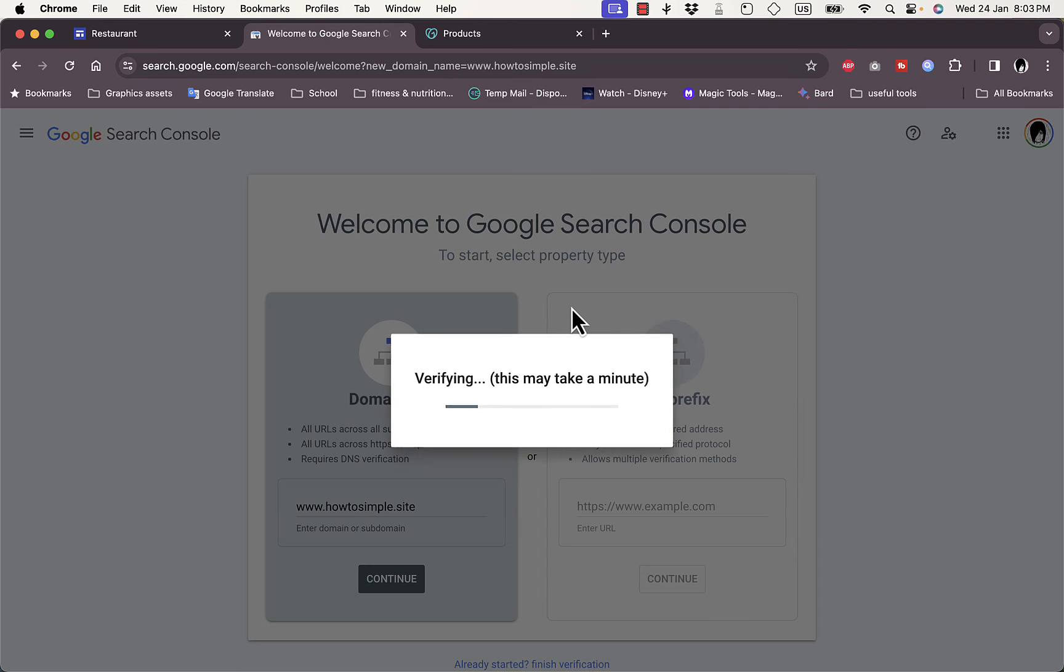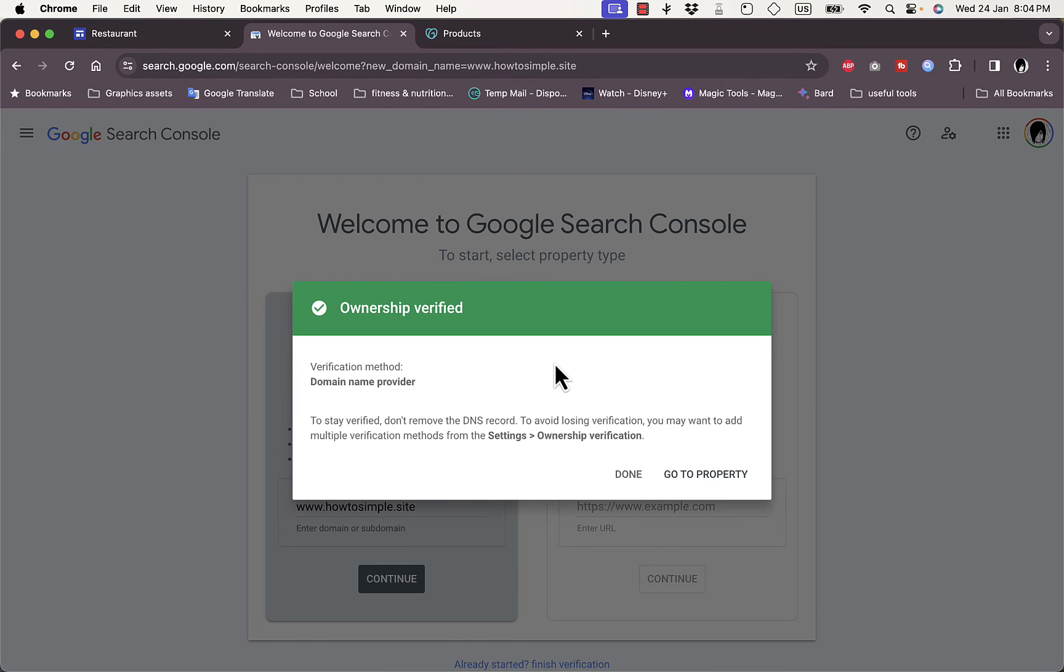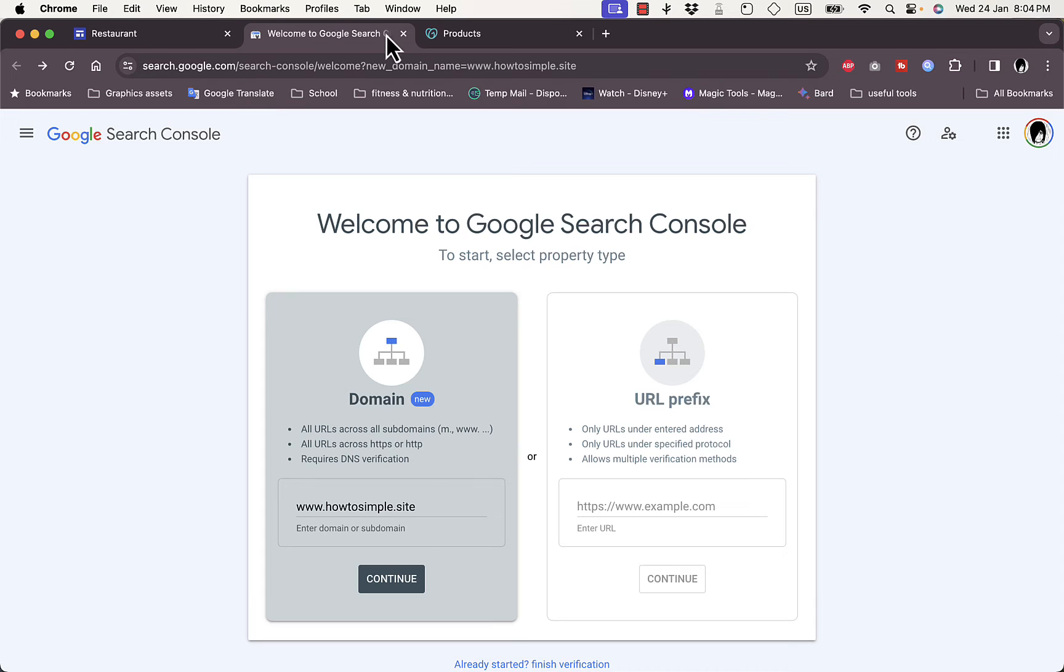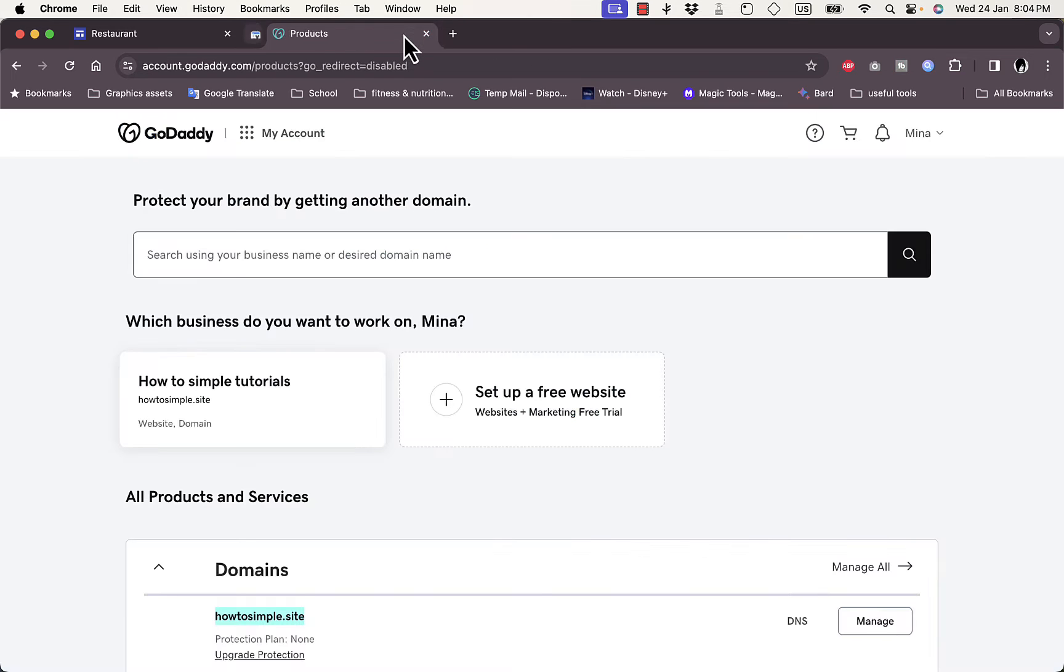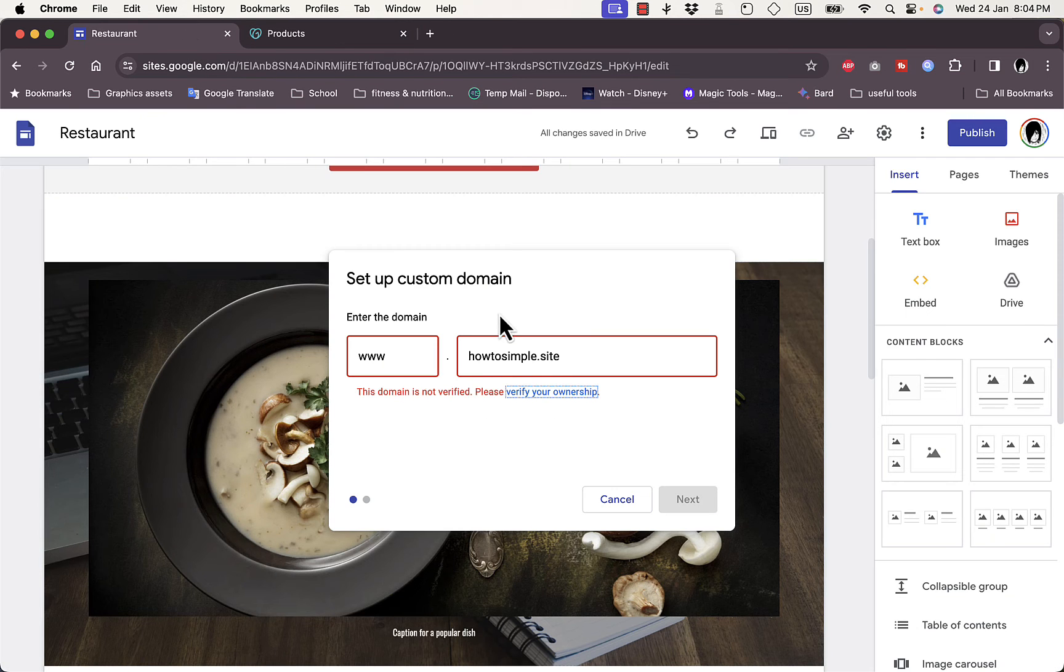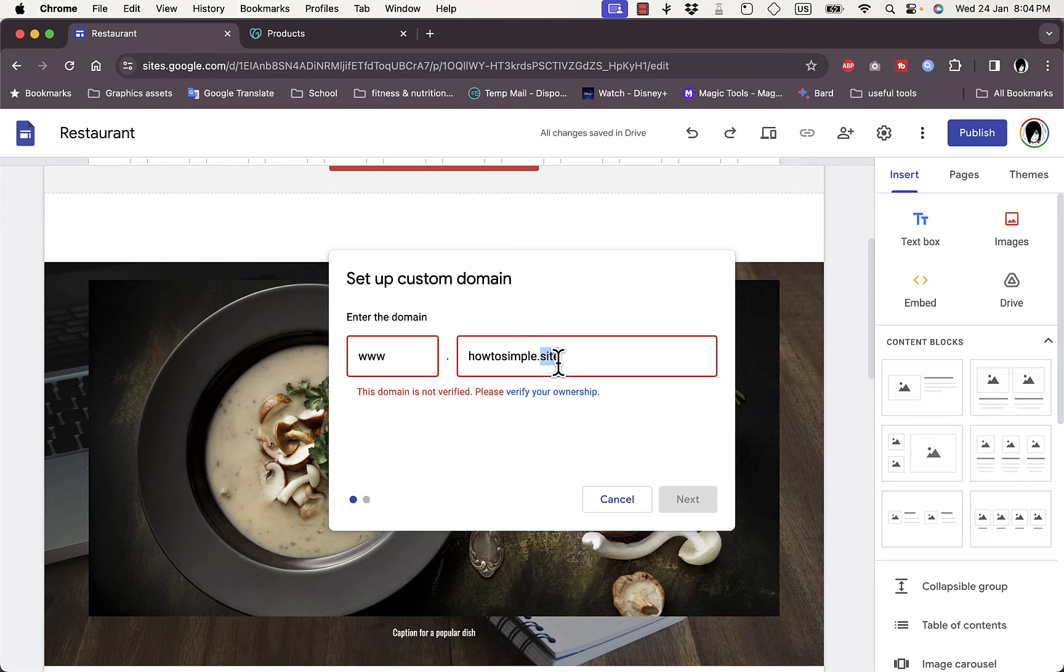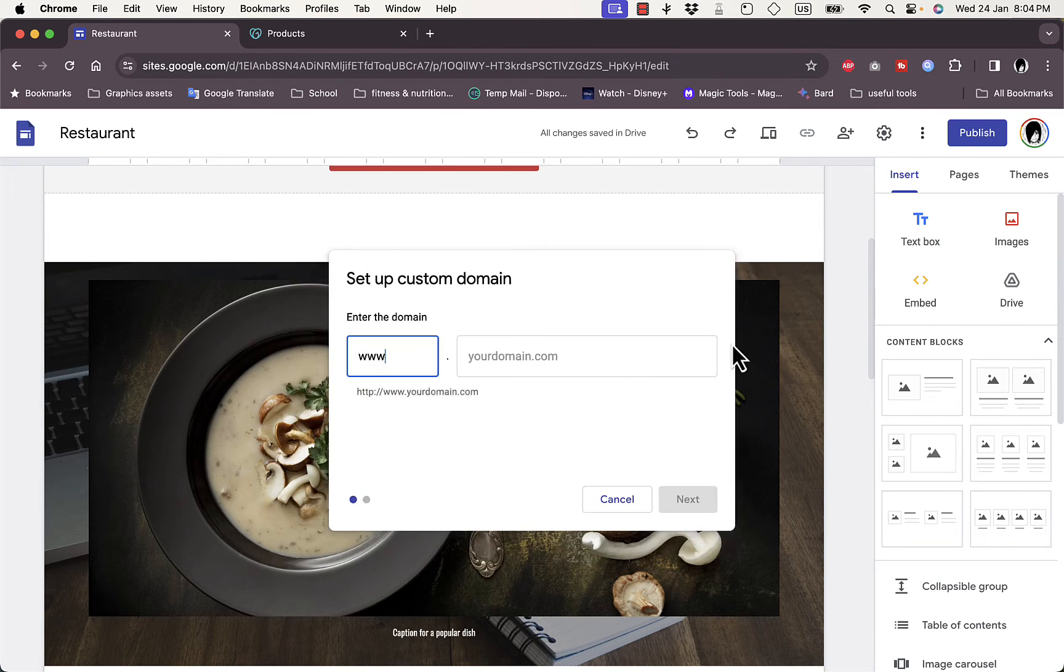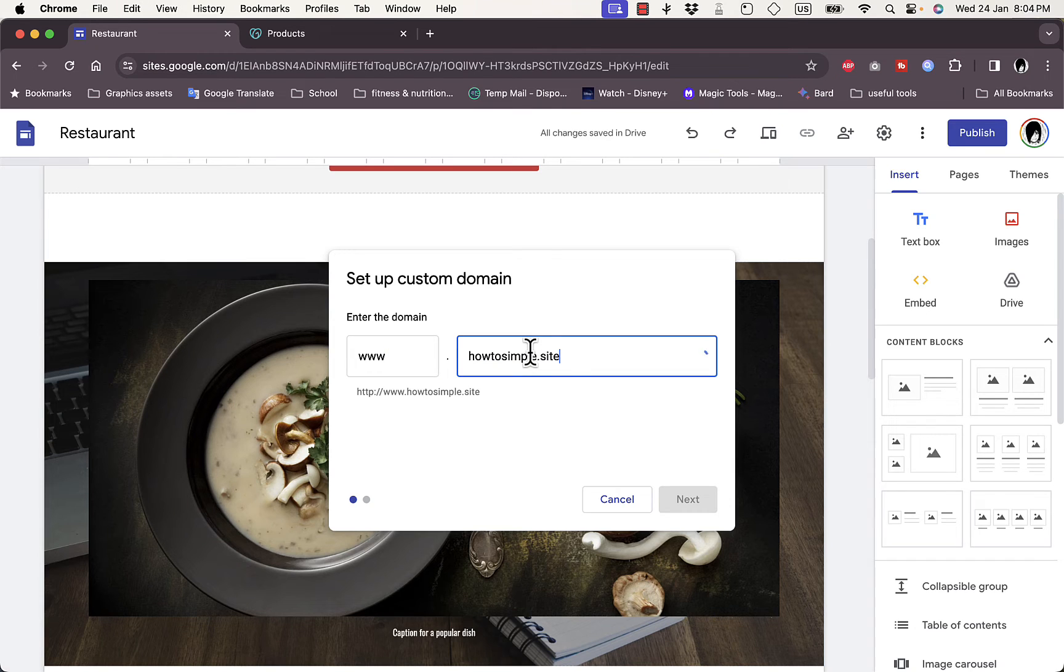And now the verification is underway. And now the ownership is verified, so it now verified that I own this domain. Click on done right here and then go back, click close this tab, go back here and then cancel. Go to custom domains again, start setup, add the domain once again, and now it's verified as you can see.